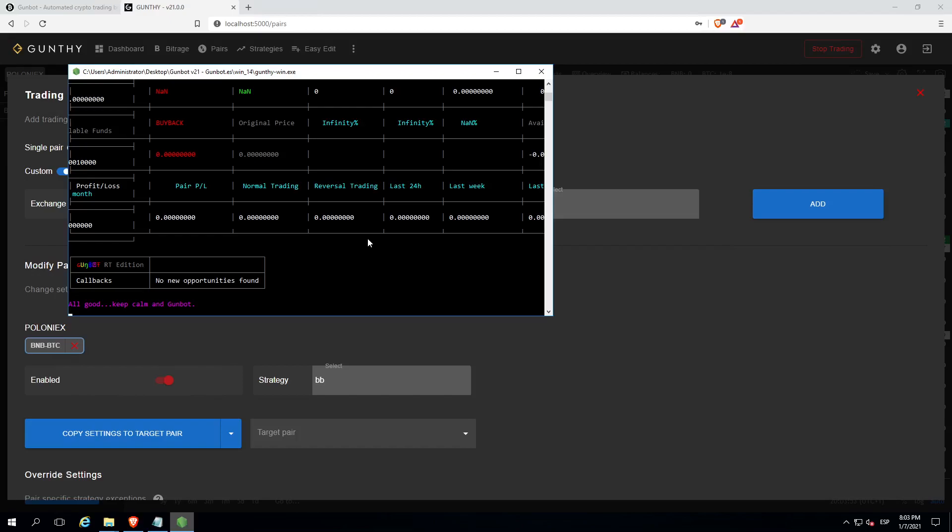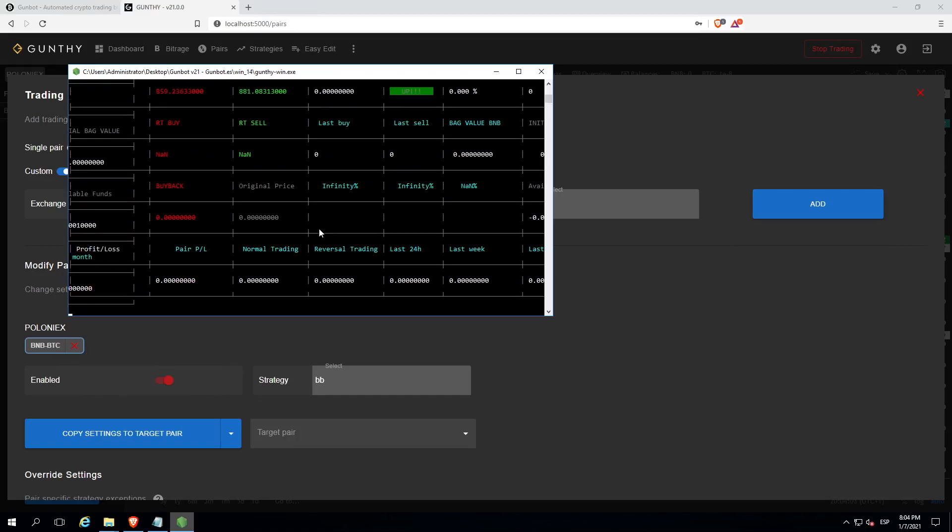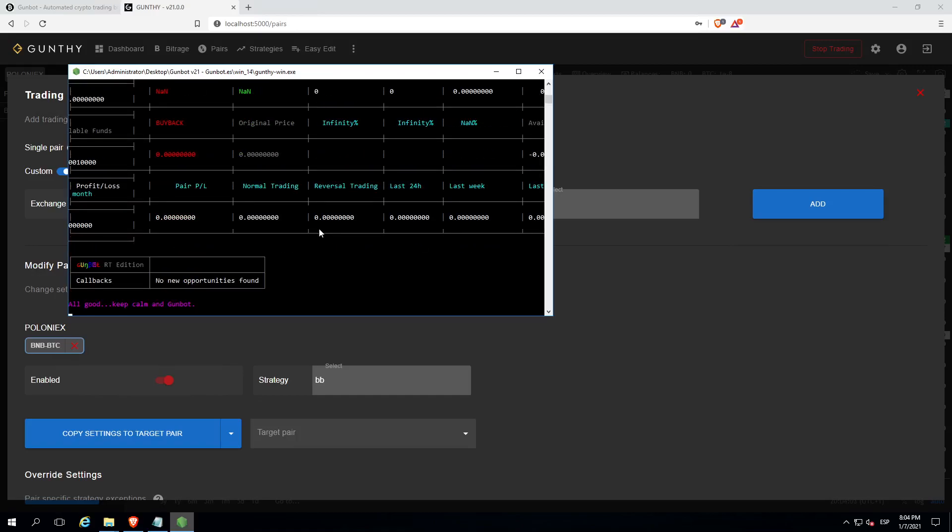The bot is now working on the trades with tons of info about prices and different parameters to know when to buy, when to sell, or when to wait. It will be trading for you, automatically, 24-7.